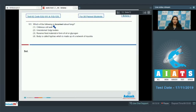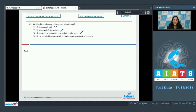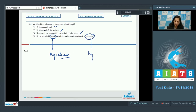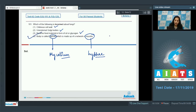Question 101: Which of the following is incorrect about fungi? Chitinous cell wall — this is correct. Unicisternal Golgi bodies — this is also correct. Reserve food material in the form of oil or glycogen — this is also correct. Body is called hyphae which is made up of a network of mycelia — no, it is written opposite. Body is called mycelium which is made up of a network of hyphae. So many hyphae together form the body of the fungi, which is called the mycelium. The correct option is option number four.